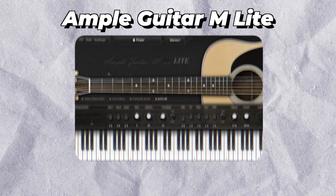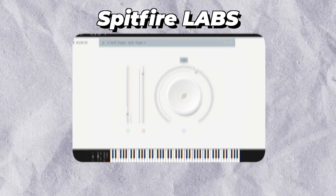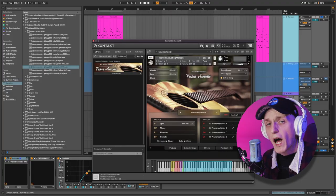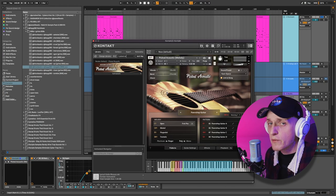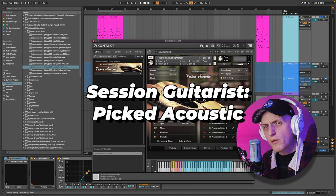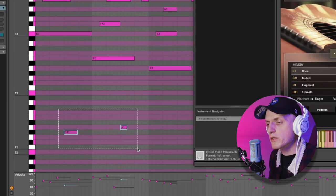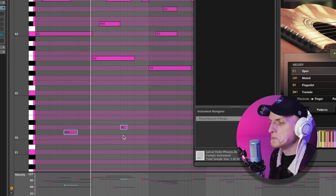For the guitar instrument itself, you can use whatever you have in your arsenal. Some great free plugins are Ample Guitar Lite, Spitfire Labs, or Vinyl Guitar by Echo Soundworks. But here I've used my favorite Kontakt library, which is Session Guitarist Pick Acoustic. And with the addition of those key switches, we got as close to a real guitar melody as possible.